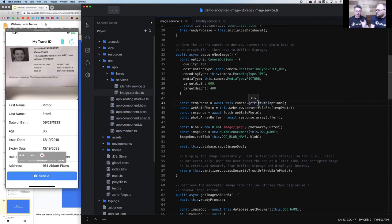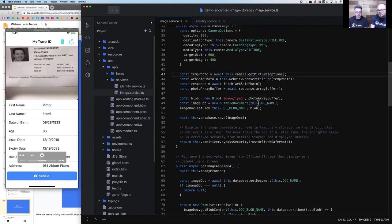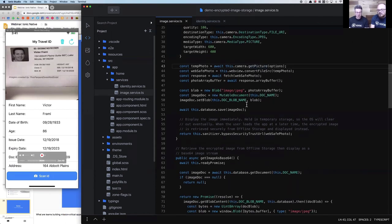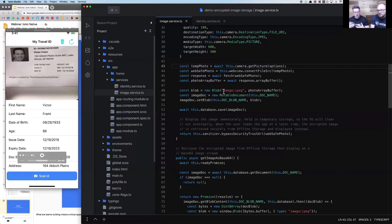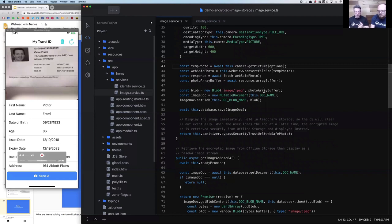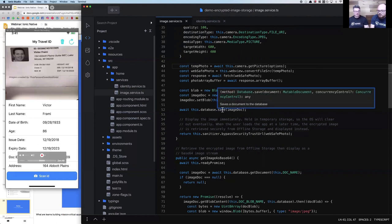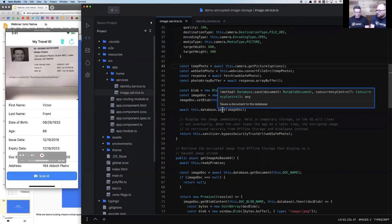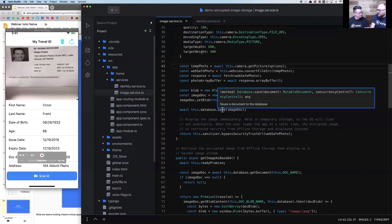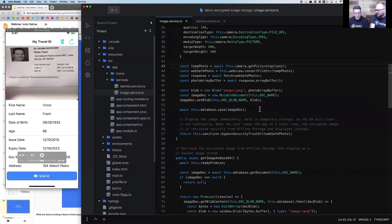What we do is we take that image, all those bits and bytes and all that data, and store it into Offline Storage. What's really great about this - you'll notice there's nothing specific about encryption here, but we're able to load this data into a new document and then call database.save, and automatically that's encrypted at rest. If we close the app, if we navigate away, none of that data is going to be compromised.